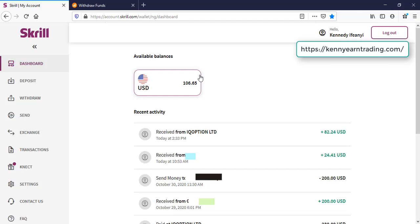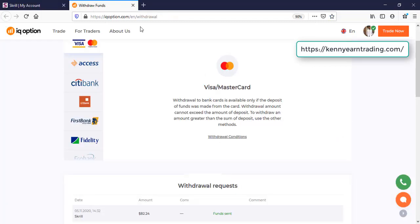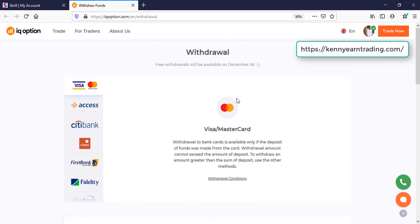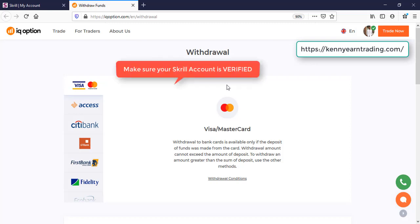So you can see it's very simple, safe, and fine. You can use it in withdrawing your funds. Basically, make sure that your Skrill account is verified. Most of the time why people don't receive their money is because their Skrill account maybe is not verified. So make sure it's verified. It won't take more than 24 hours.